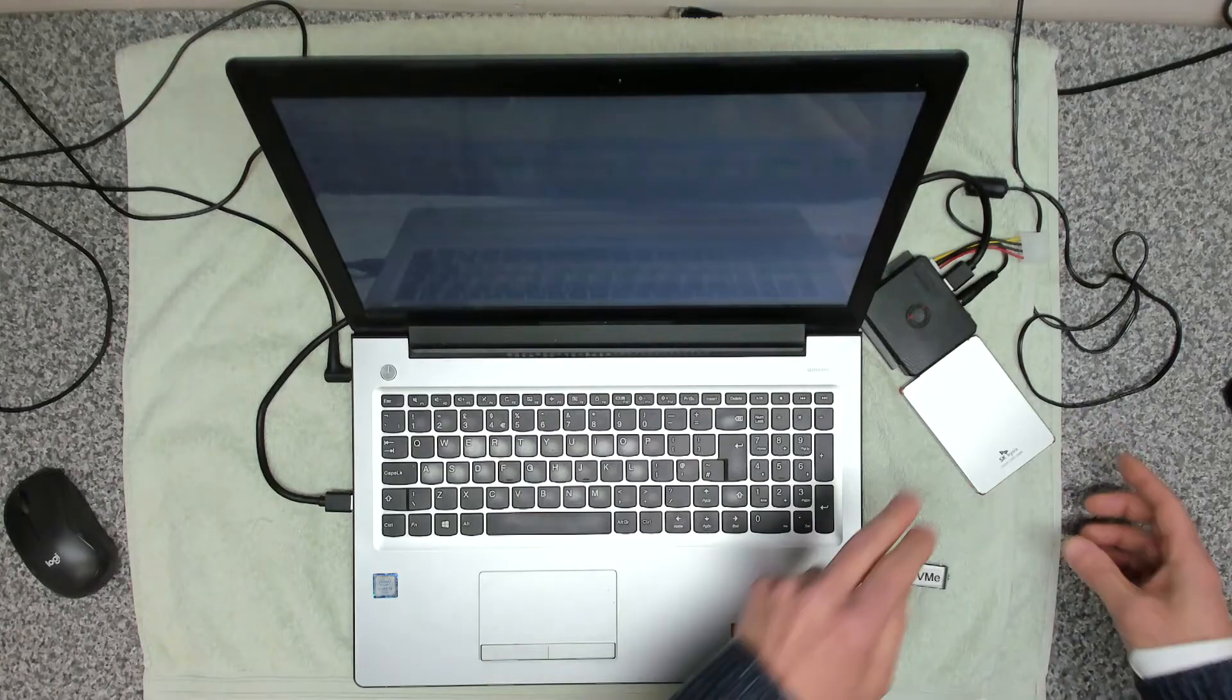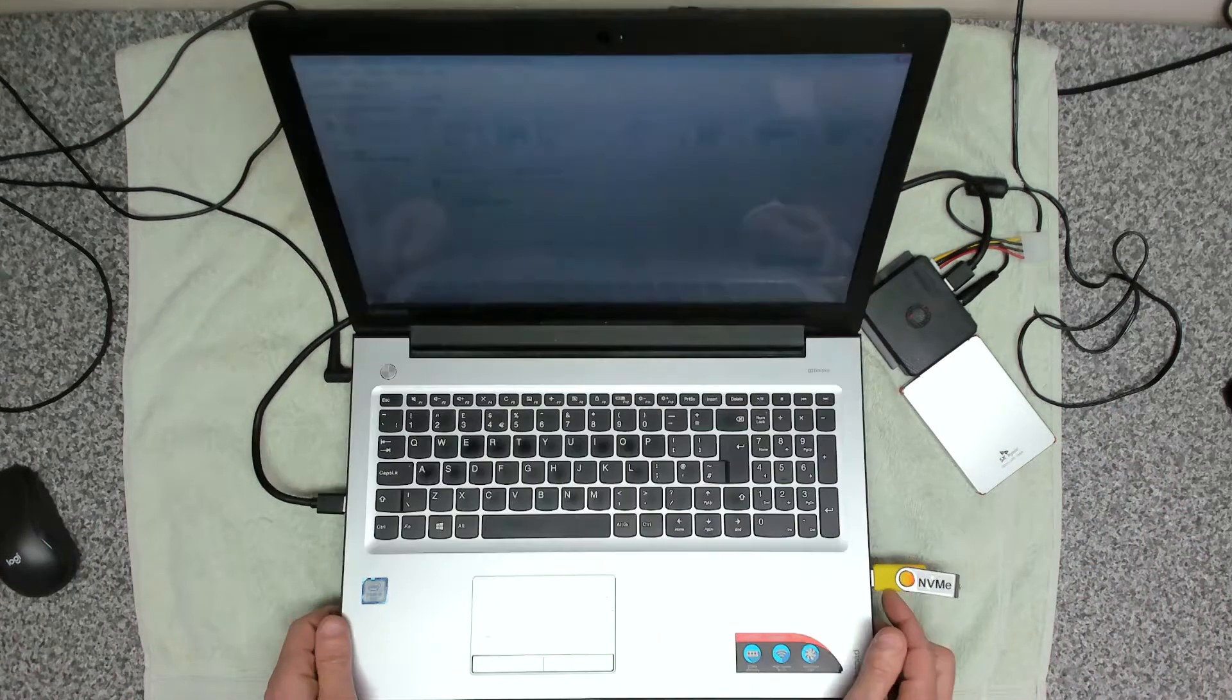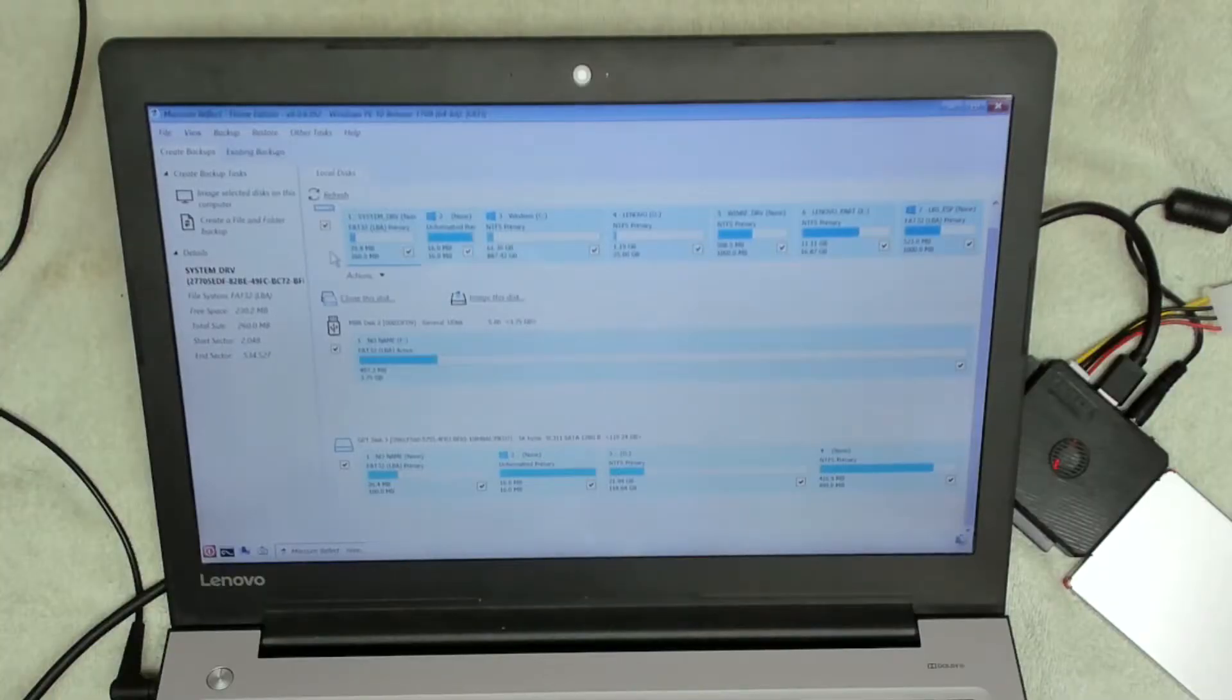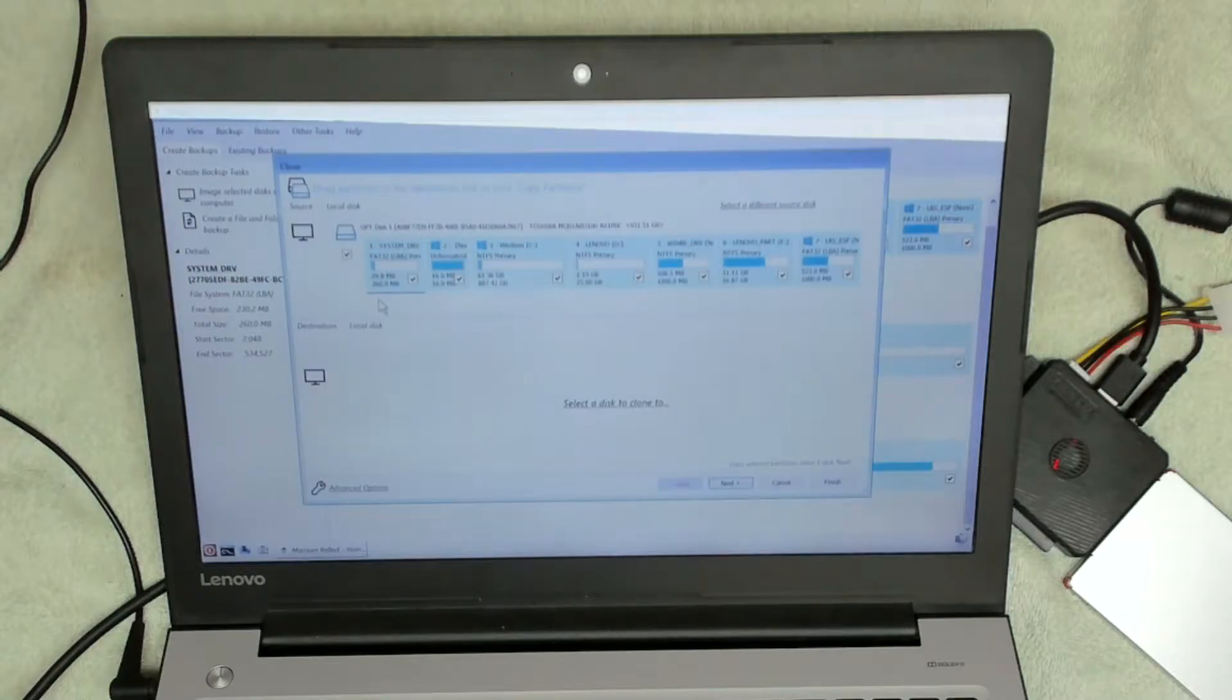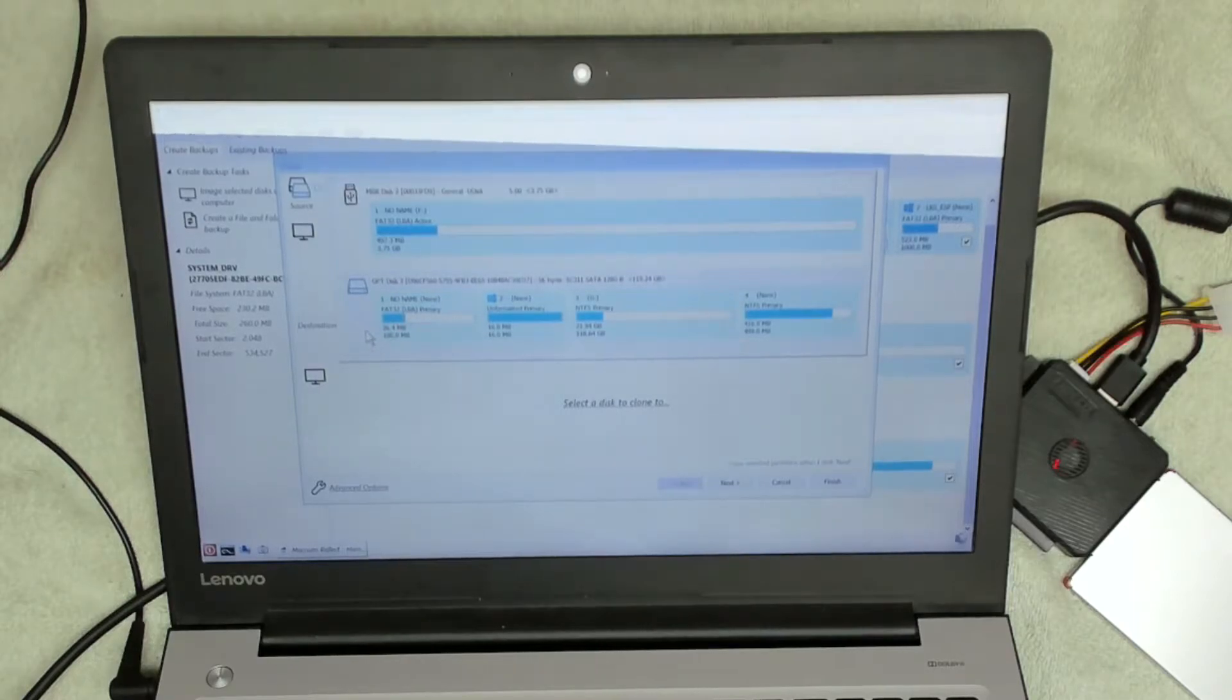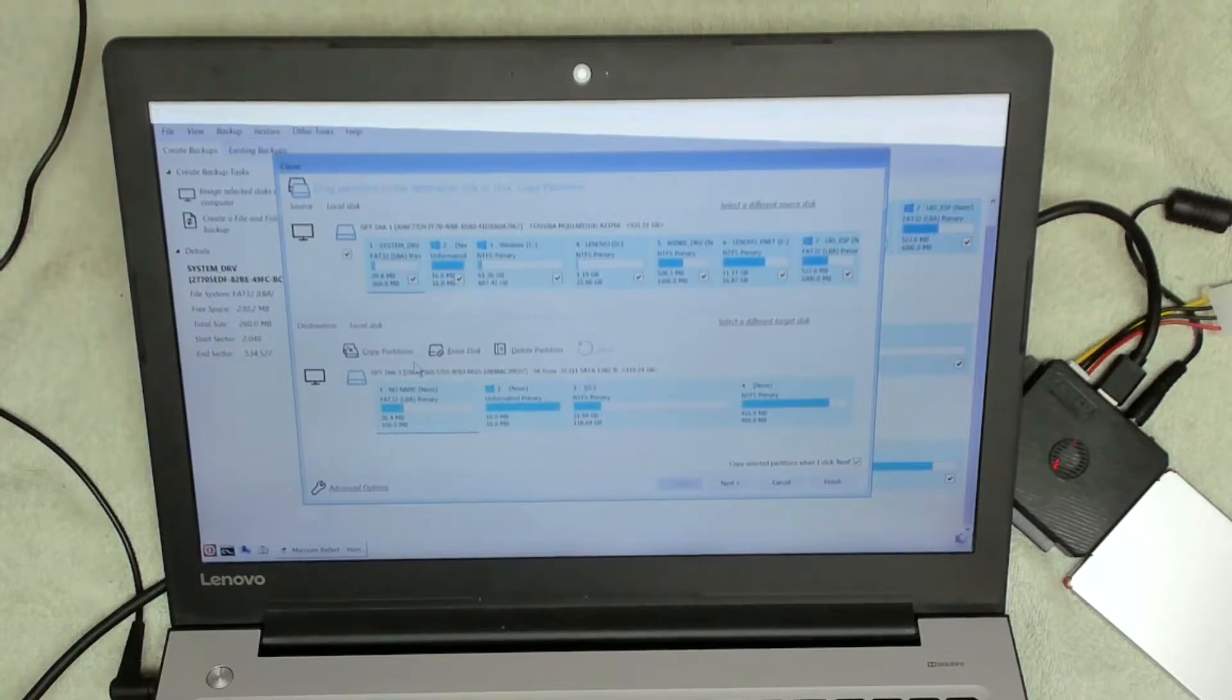So to go ahead and clone, what we're going to do is select our primary drive up the top here and we're going to say clone this disk. We're going to select a disk to clone it to, and the drive that we're going to clone it to is the 128 gig drive, and we're going to select that.